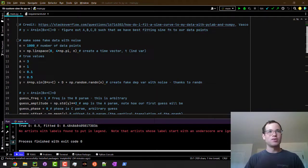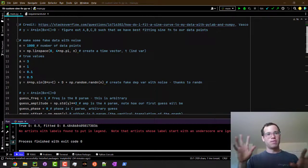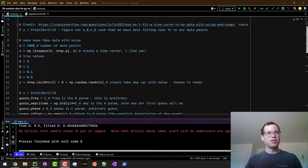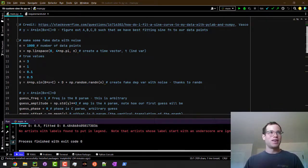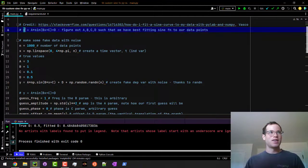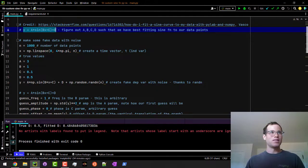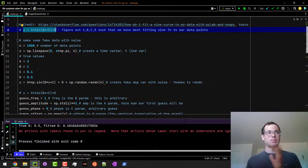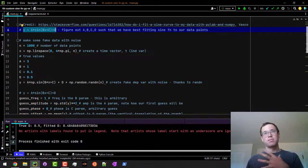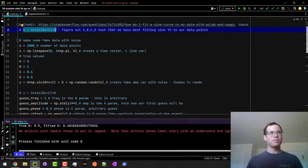I'm going to create quote unquote true values to make that little picture that we just saw. In this case I'm going to say y is equal to a times sine and then quantity bx plus c plus d.